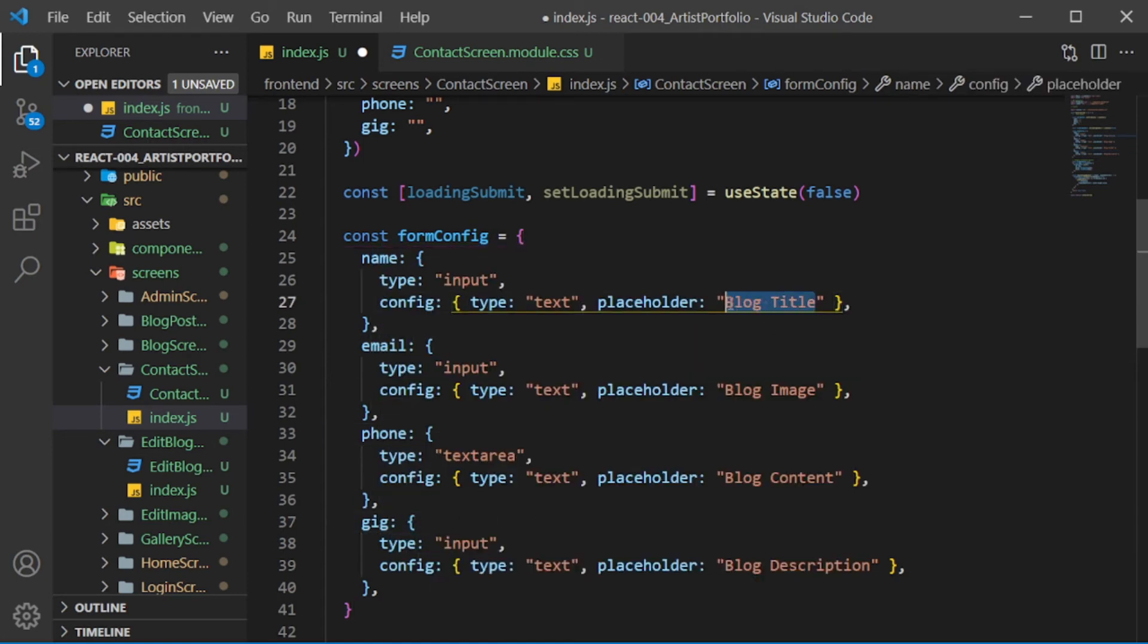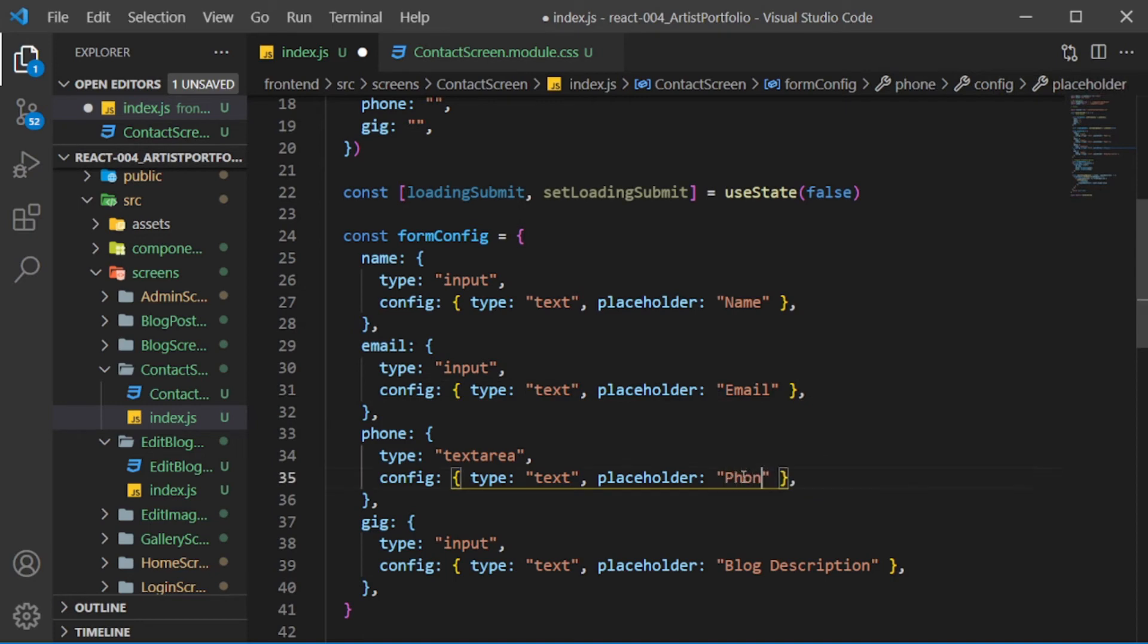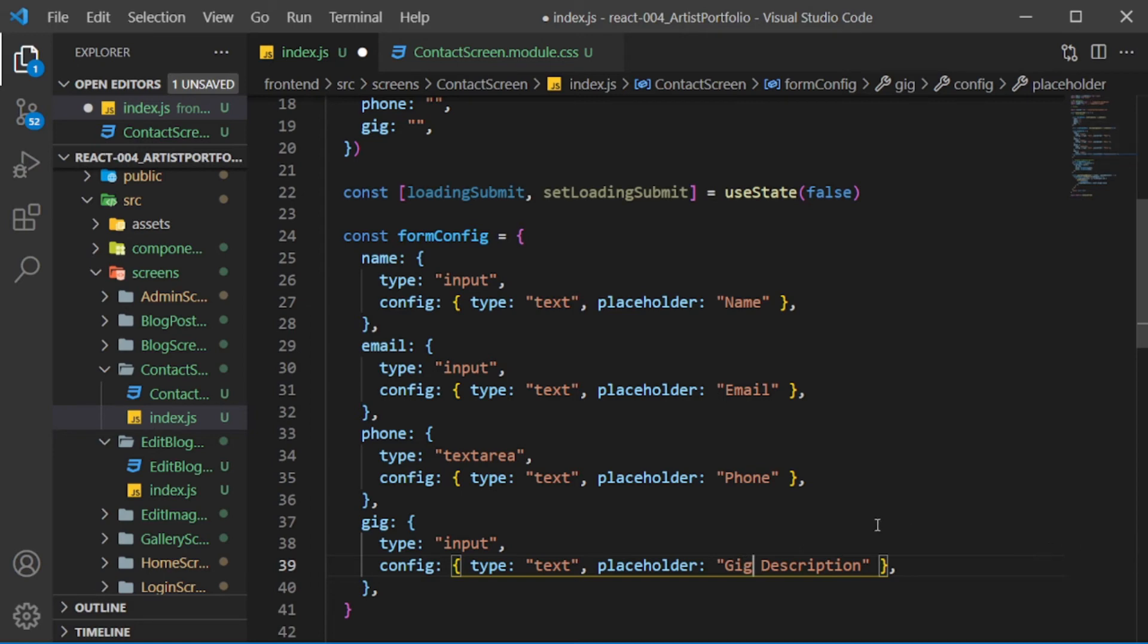Change the placeholders to name, email, phone, and gig description. Then change the phoneType to input.